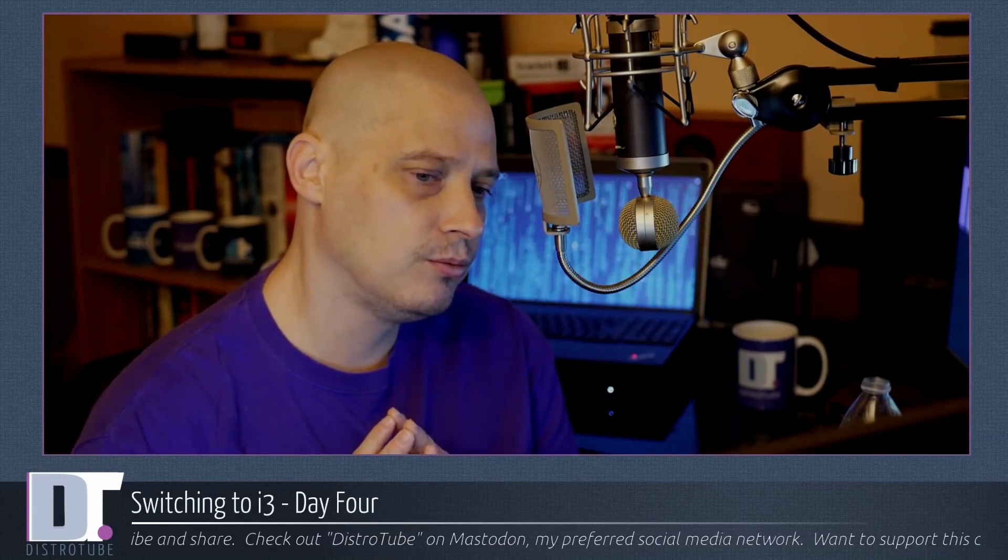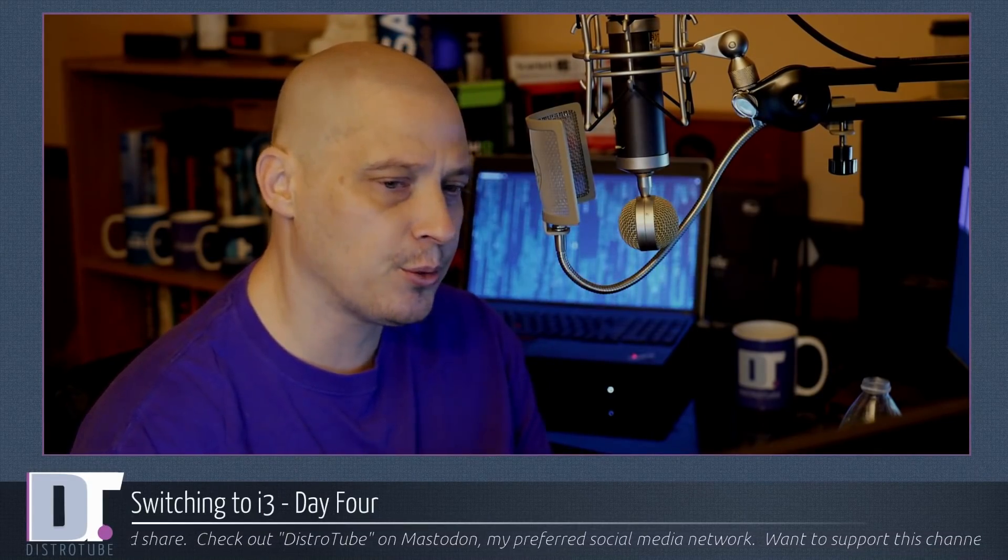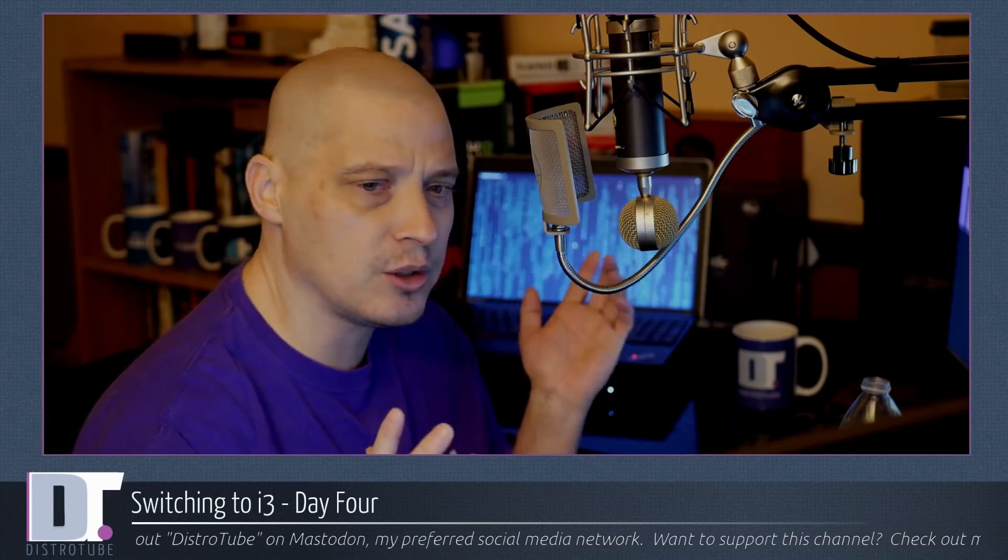First things first. My biggest gripe on day one when I switched to i3 is the fact that i3 out of the box has no way for you to swap workspaces. And I mentioned that in that video and a lot of people were a little confused what I mean about swapping workspaces.